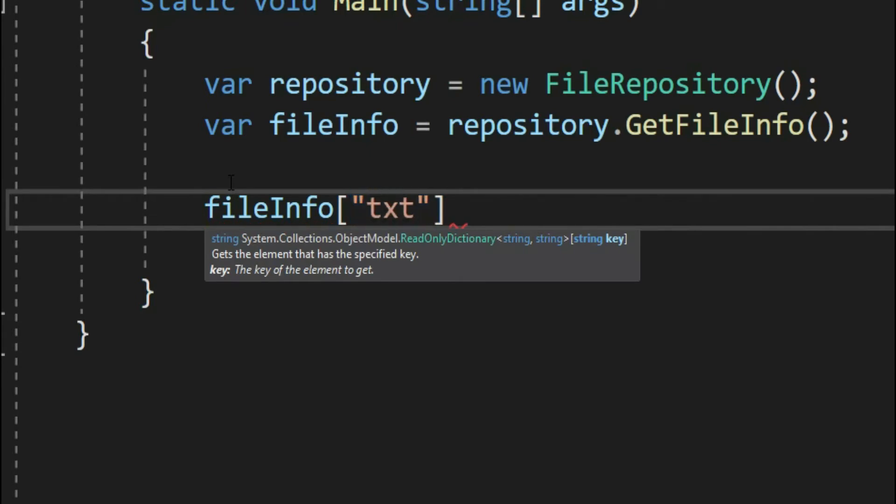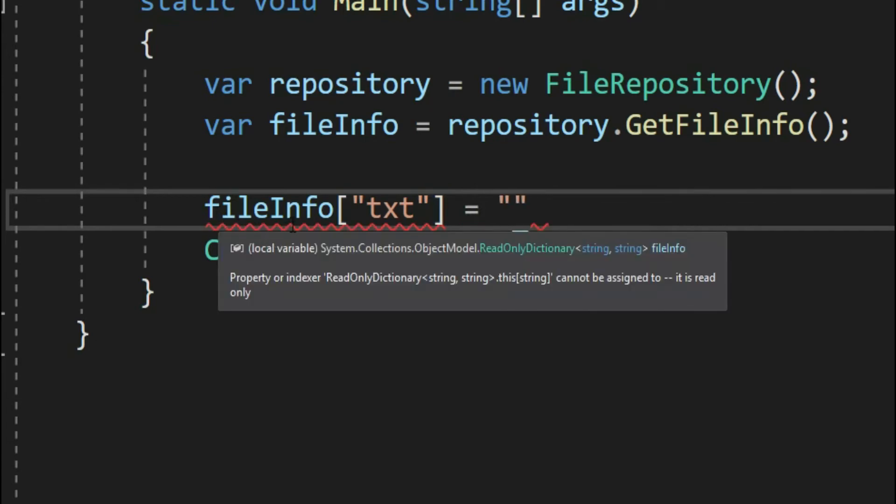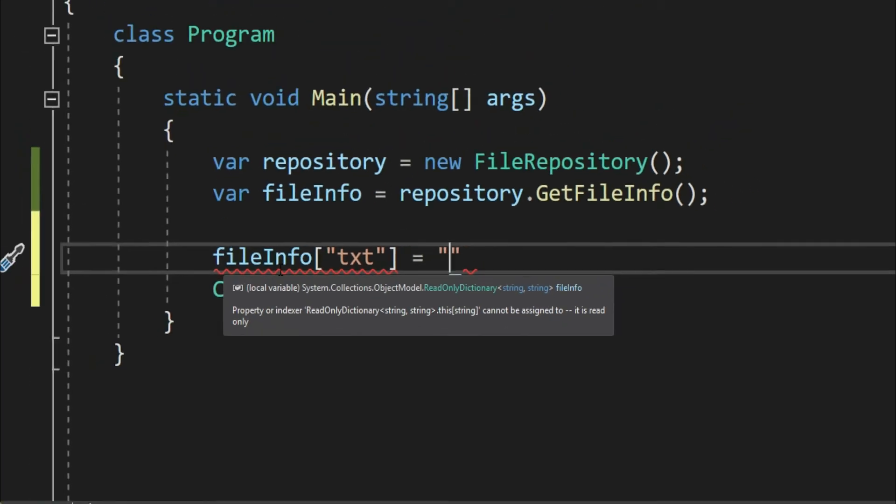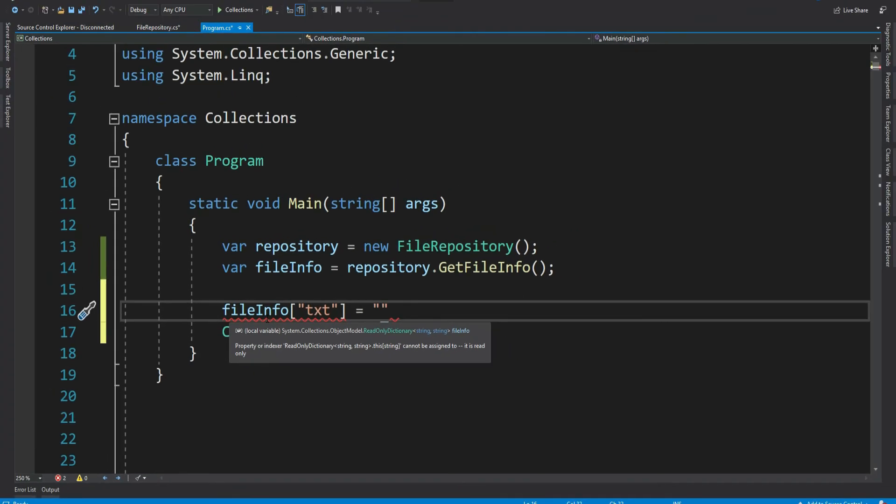Let me try to modify a value. File info square bracket, let's give the key as txt equal to, see it says read only dictionary cannot be assigned. It is read only. So I hope it is clear how and why we should use read only dictionaries.